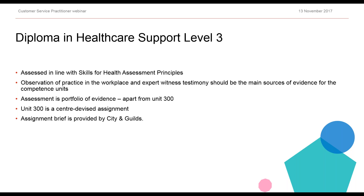Apart from unit 300, which is the study skills unit, the assessment will be a centre-devised assignment where City and Guilds have provided an assignment brief and some marking guidance. It's really important that the assignment topic is agreed with the employer to make it relevant to the worker and the employer, which will engage the learner much more. So it's a research topic where the outcome will be a report, and all of that information is included in the assignment brief that we will provide for you.